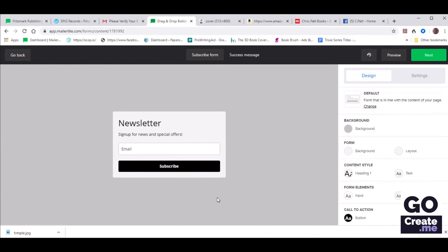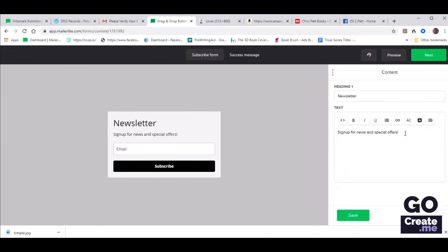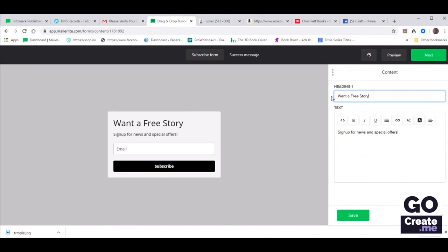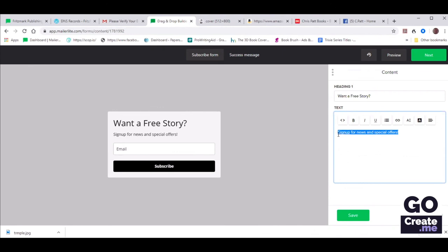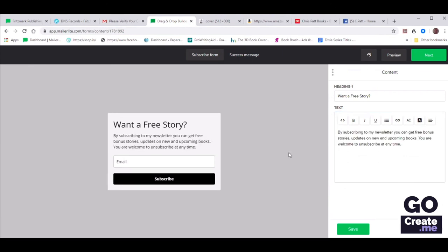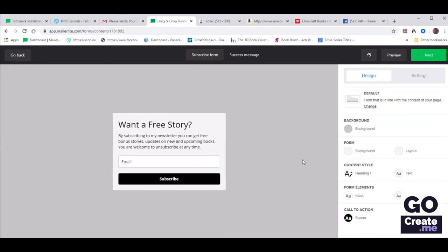Now it says Newsletter Sign Up for News and Special Offers — not the most enticing text. So let's change that. I recommend getting rid of the word newsletter. Maybe you say Want a Free Story? There's GDPR and other things involved here, but you really don't want to mislead your readers. Make it clear that they are indeed subscribing, but do say that they can unsubscribe at any time.